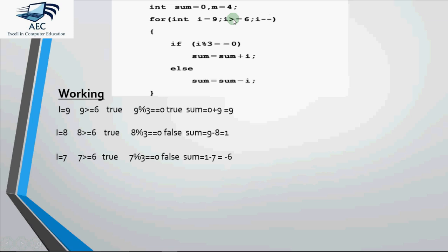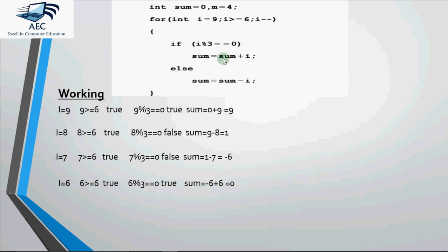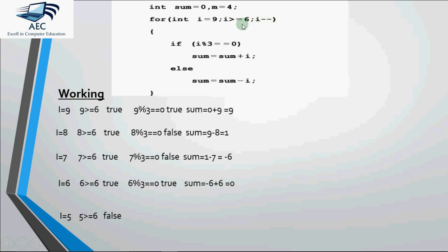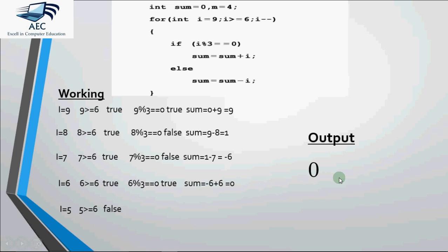6 greater than equal to 6 is true. Then it comes to if 6 mod 3 equal to 0, which is true because 6 is divisible by 3. Then we execute this line. Now the previous value of sum is minus 6. Minus 6 plus 6 gives us 0. So sum again becomes 0. Then it goes to i minus minus. It becomes 5. 5 greater than equal to 6 is false. So the loop stops. So at the end of the loop the final value of variable sum is 0.